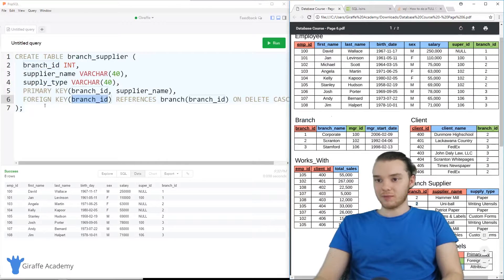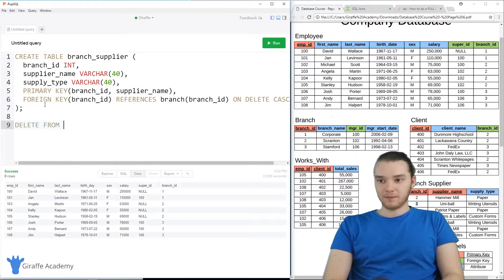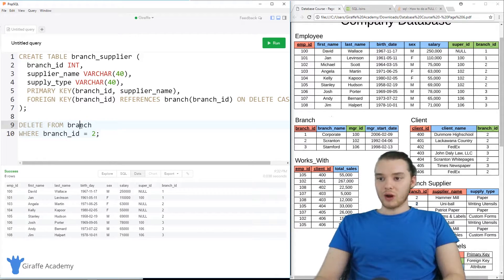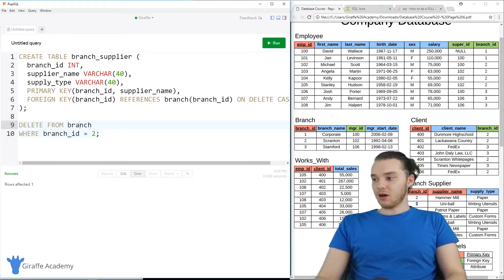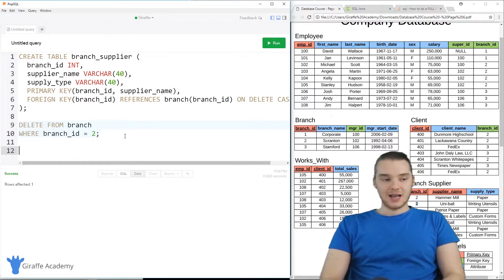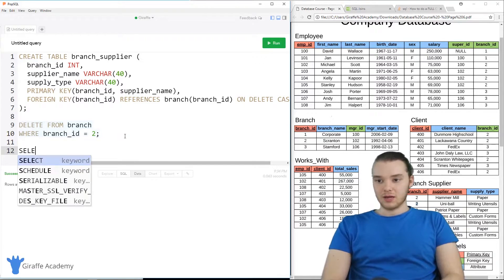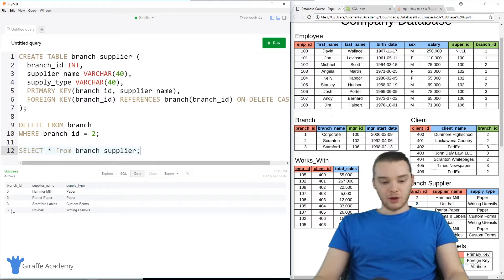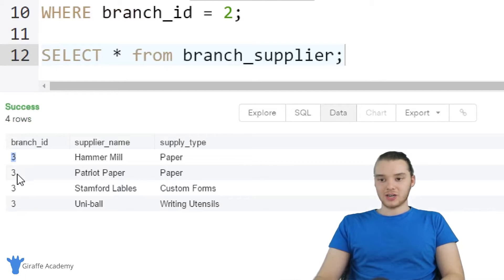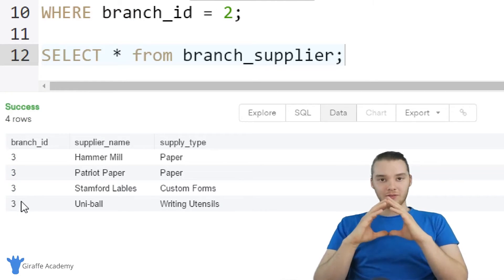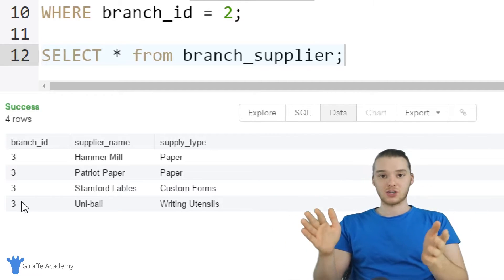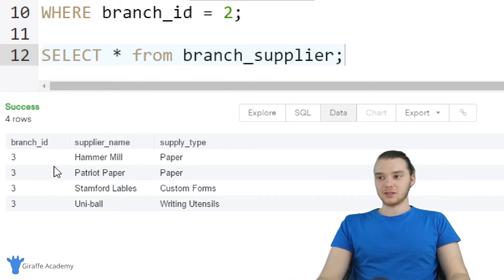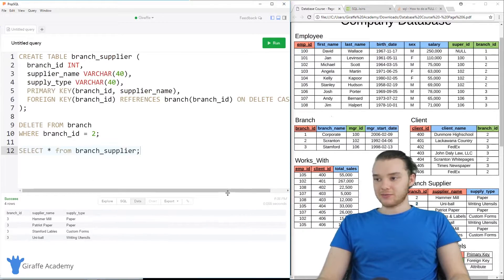So I'm going to go ahead and show you guys how that works. We're going to DELETE FROM branch WHERE branch ID is equal to 2. When I go ahead and delete this, all of those branch supplier rows that had two as their foreign key are going to get deleted. So now I'll SELECT all FROM branch supplier, and when I run this query you'll notice there are no longer any branch IDs of two in here — we got rid of all the suppliers that supplied branch two when we deleted branch two. That's what ON DELETE CASCADE does: instead of setting those equal to null, it just deletes them entirely.